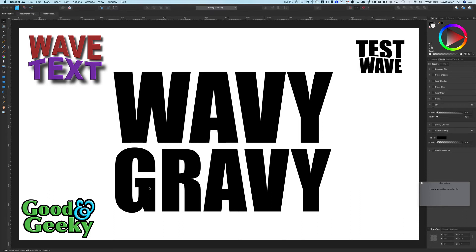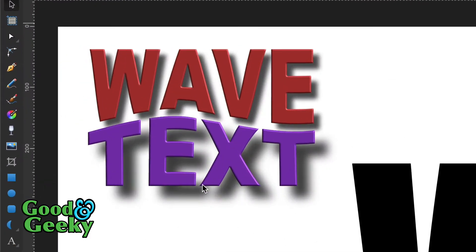Hello there, this is Dave Allen for Good and Geeky. As you can see, we're going to do some more manipulation of text. The last one we did was waving the text there.